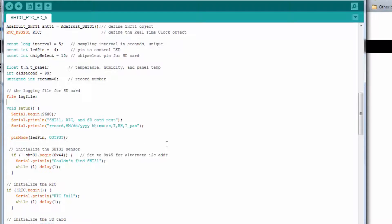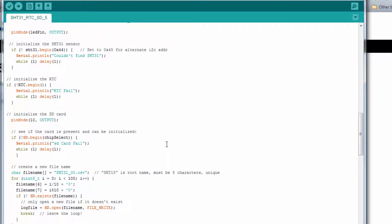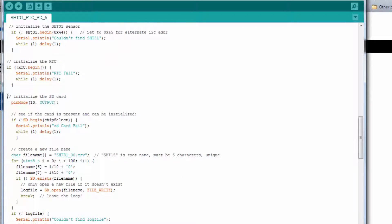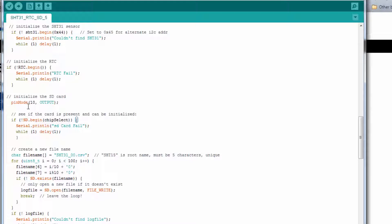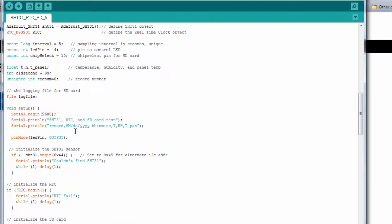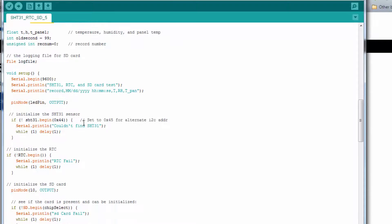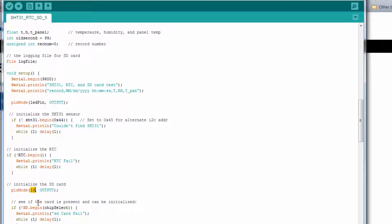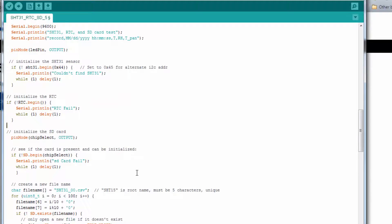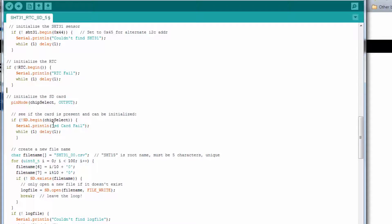Most of this you've seen before. Until we get down here to this section where we say initialize the SD card. First, we define pin 10, which is our chip select pin, as an output. It would be smarter to actually put the variable name in here. Once we define the chip select pin as an output, we execute this statement right here, which checks to see if a card is present. If not, it outputs an error message to the screen.